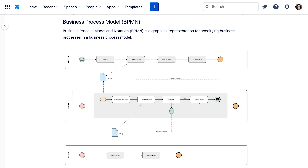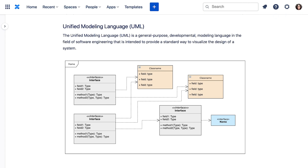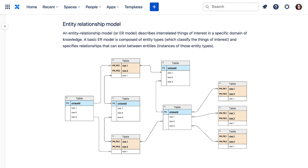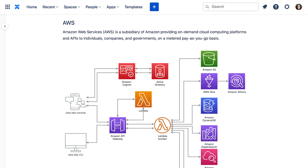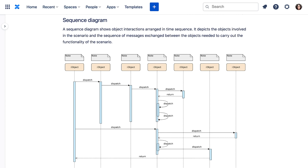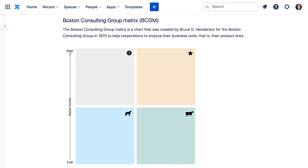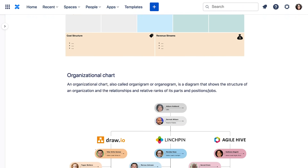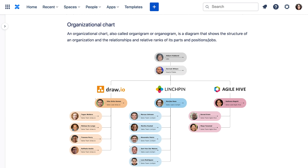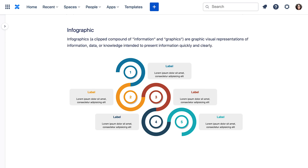Unified modeling languages such as BPMN, UML, ERD, etc. are essential. IT architectures or sequence flows must also be reliably displayed. The use cases are versatile and no less important. In everyday business, diagrams help in decision making, such as the Boston Consulting Group matrix and business model canvas. In addition, they cover classical use cases such as org charts, or information can be prepared and presented in a condensed form, such as in the infographic diagram shown here.